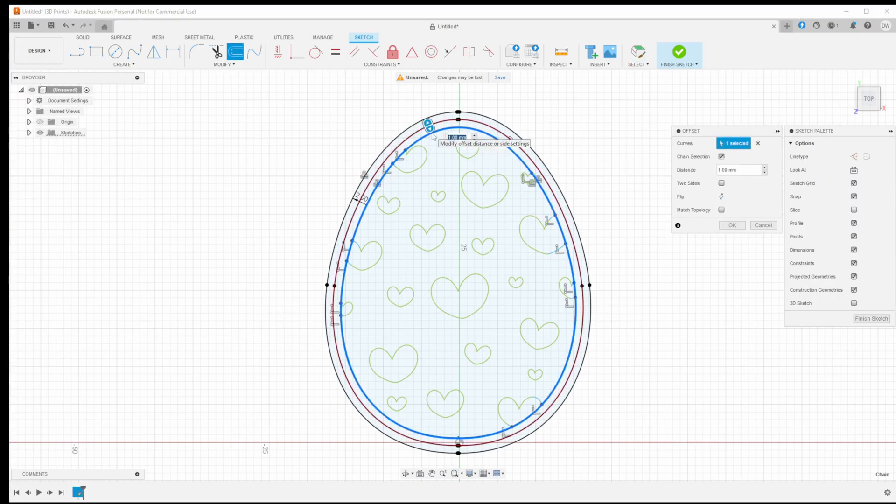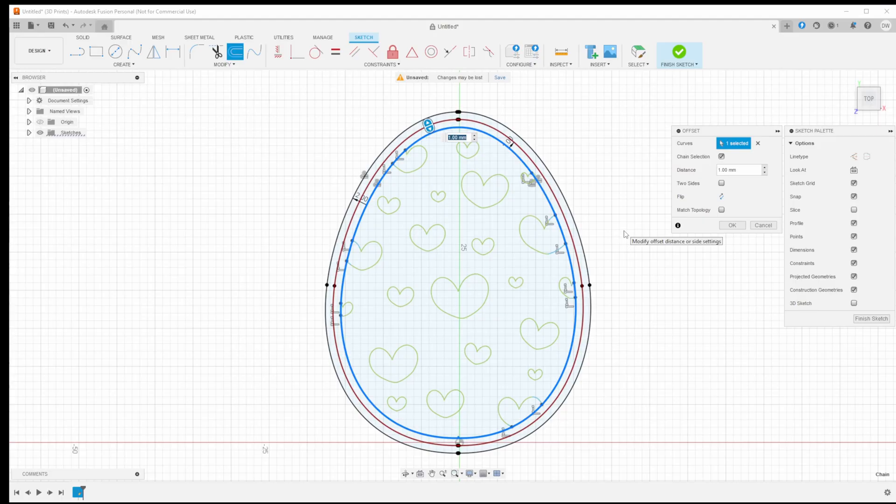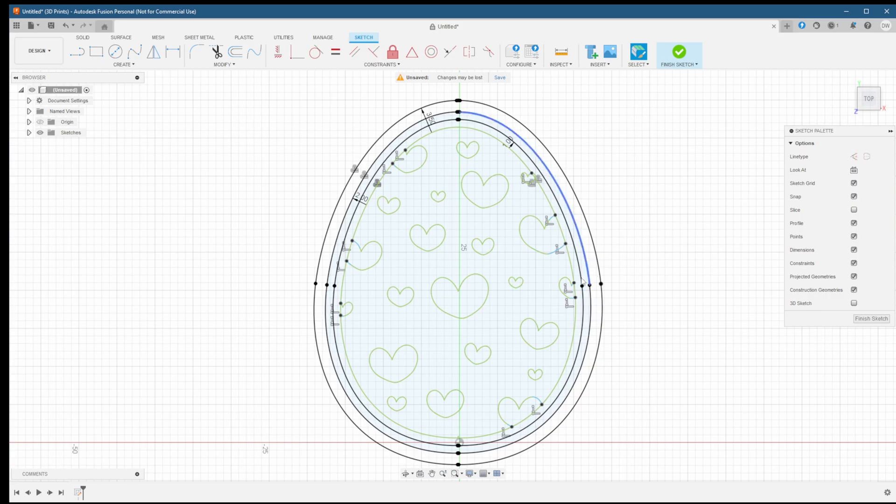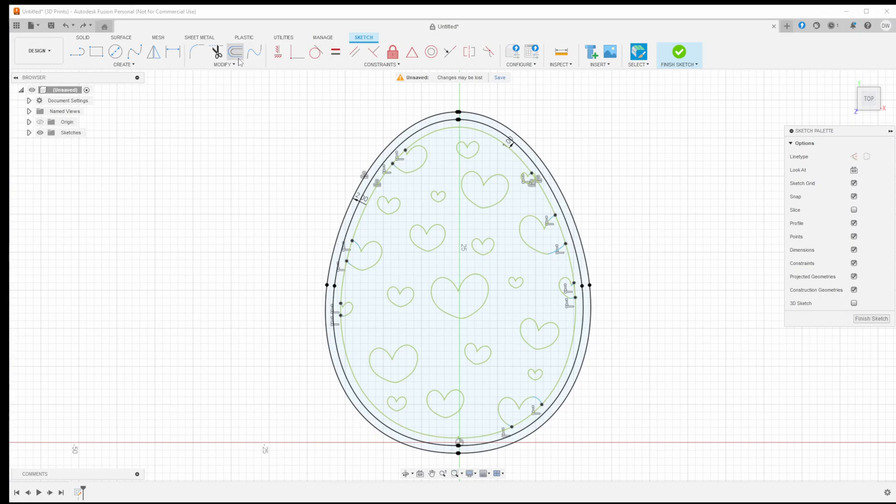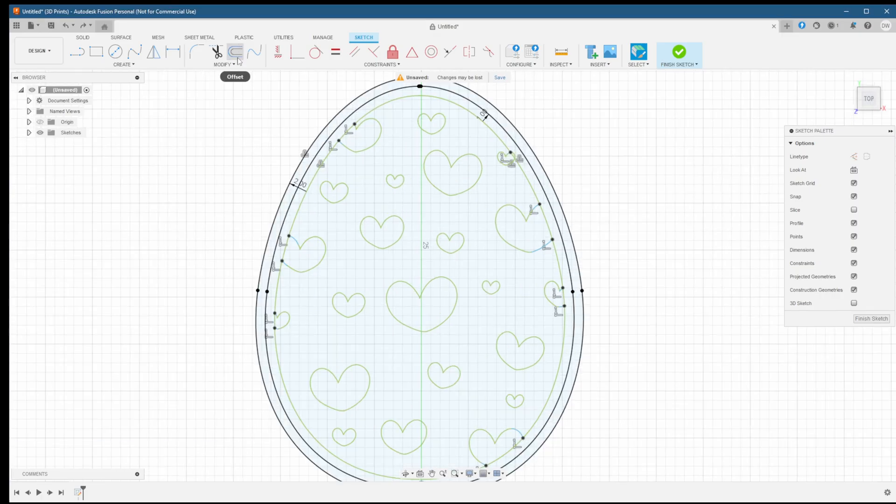Now it was during this next offset that I encountered an issue. I could not offset to the 3.5 millimeters that I wanted because Fusion refused to make the offset a part of the sketch. The most I could offset was 3.15 so that's what I went with.